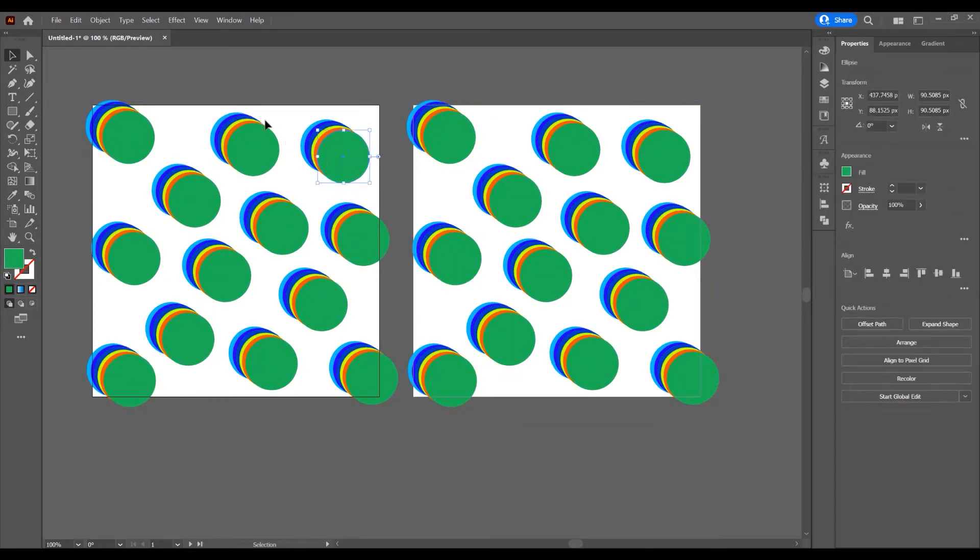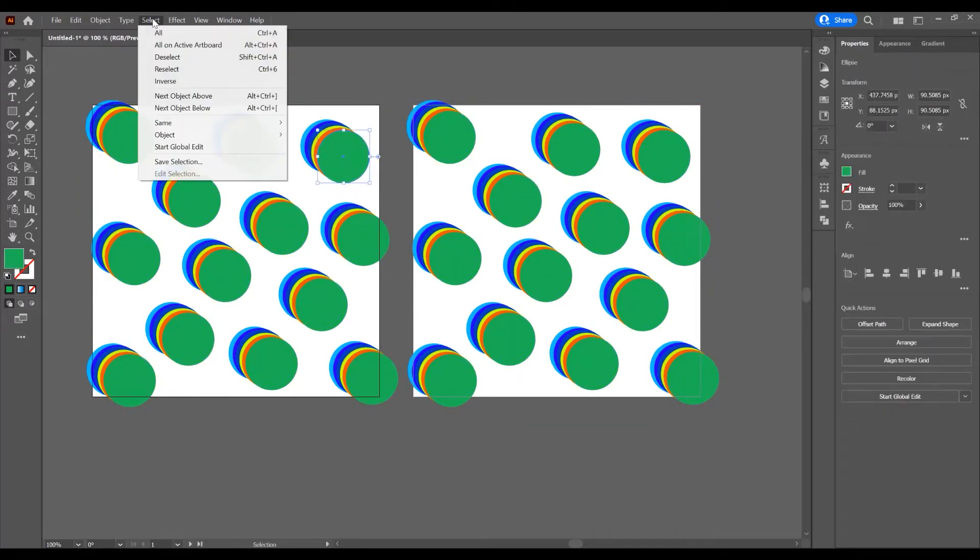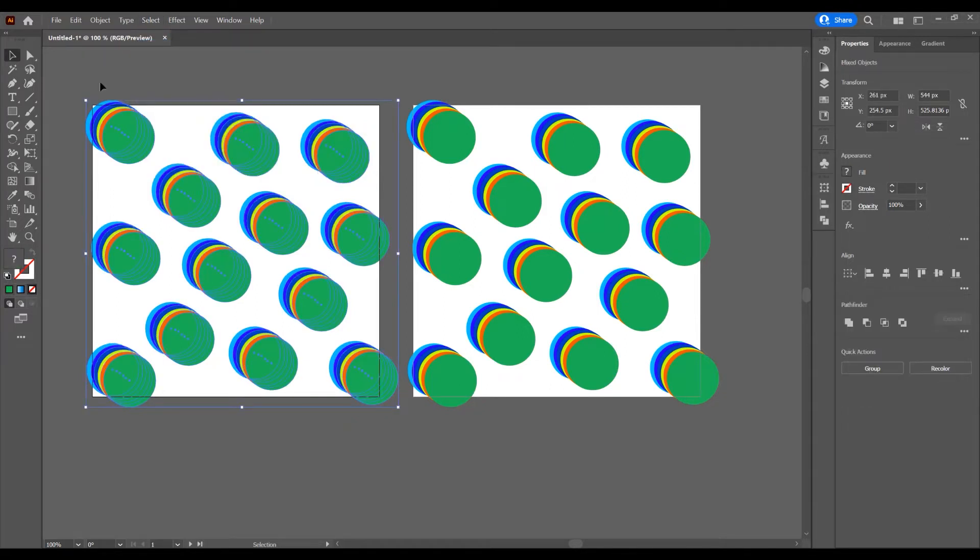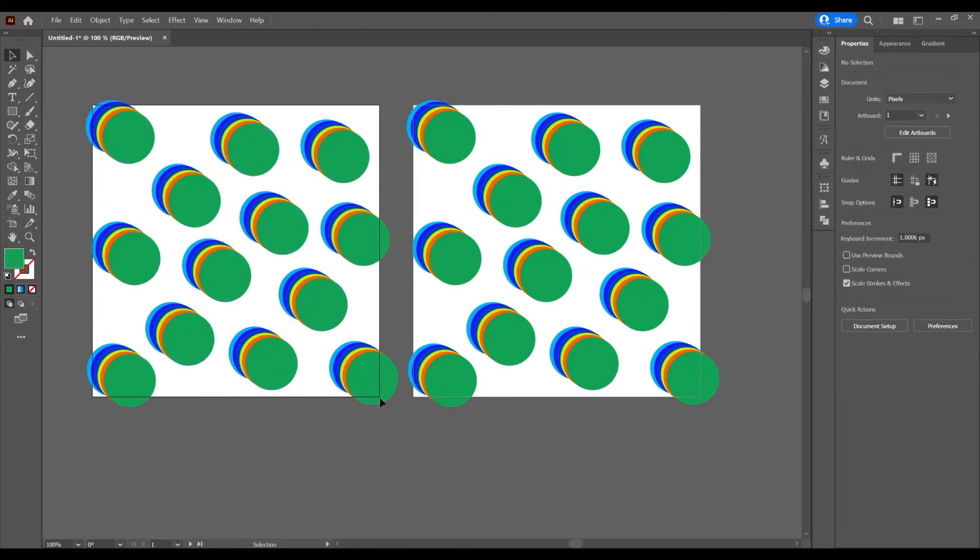Just select one and go to Select, and press Select All and select all artboards. Or just select all on active artboards. I want to just select on this artboard, or what artboard you want.